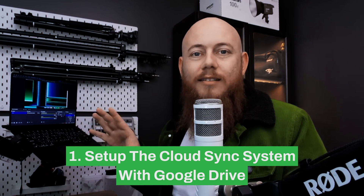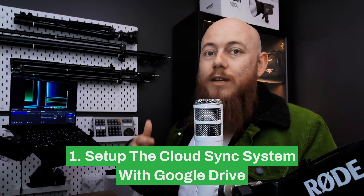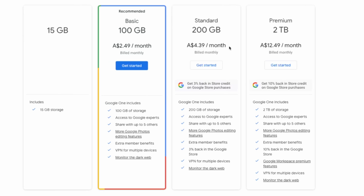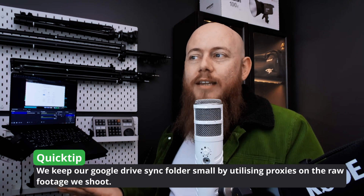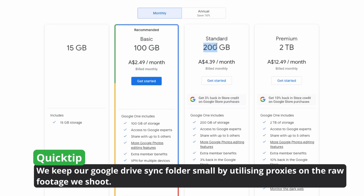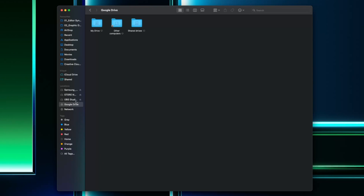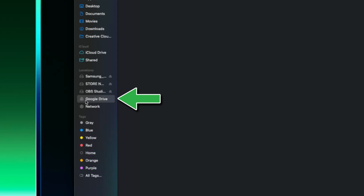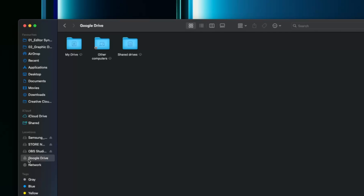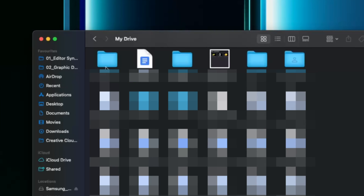Now let's go into setting up the cloud sync system, starting with the asset sync using Google Drive. When choosing a plan, if you're just starting out, I'd recommend the 200 gigabyte option. Generally our sync folder systems don't go over about 80 or 90 gigs, but sometimes they do — just pay the extra two bucks a month and don't think about it. Once you've picked your plan, download the desktop client. It allows you to create folders linked directly to your Google Drive. You'll get an external storage location called Google Drive in your Finder or Windows Explorer. Click inside 'My Drive,' create a new folder, and call it 'sync folder.'